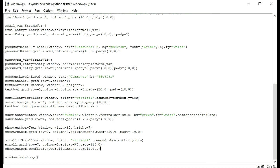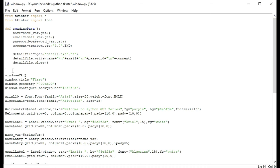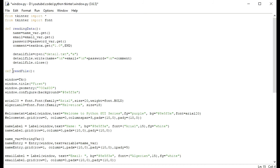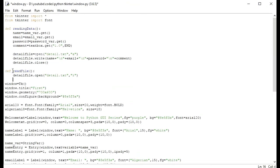First of all we should read data from the file. We will make a function here: def read_data. I will make detail_file equals open — I will open the file detail_file.open, and I should open detail.txt in reading mode.